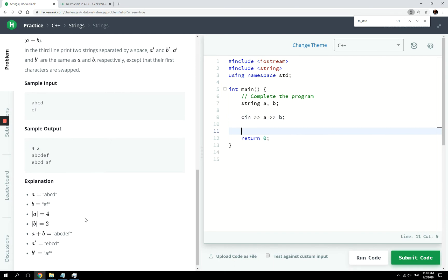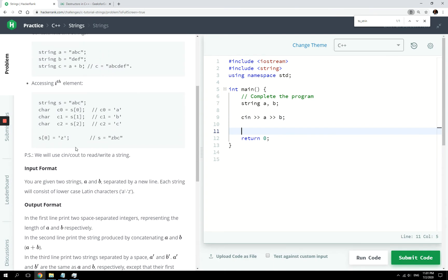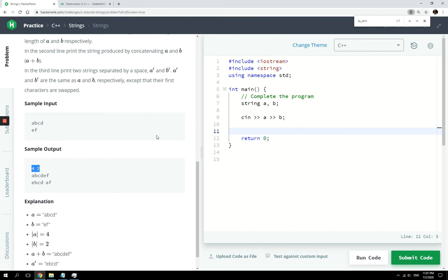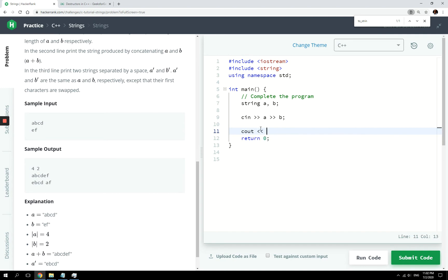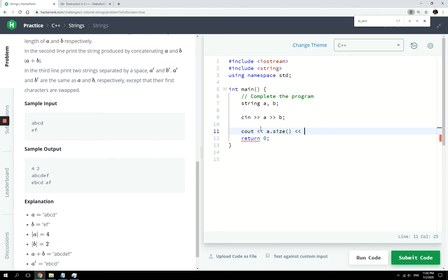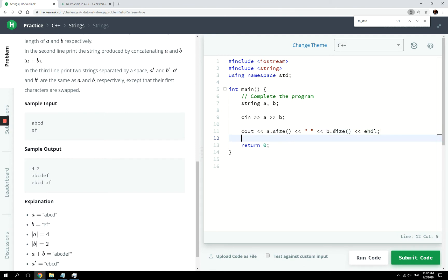When we are done, what we have to do first is print the sizes of the strings. We don't need separate variables for them — we can simply call the methods directly in the cout command: A dot size, then a space, then B dot size, then endl to move to the next line.